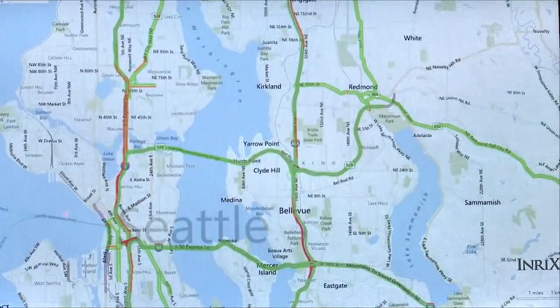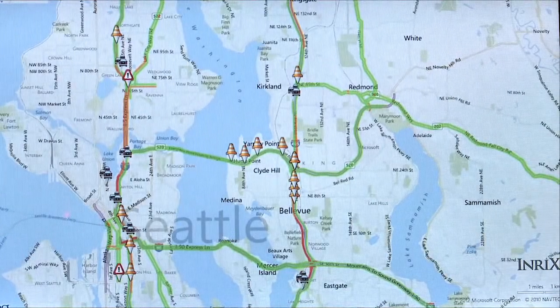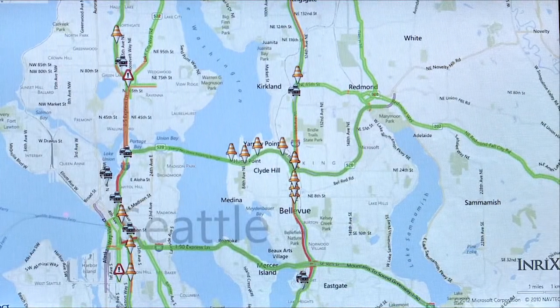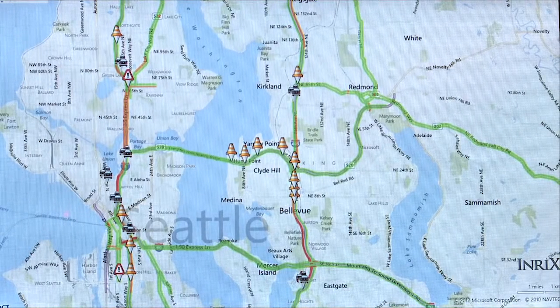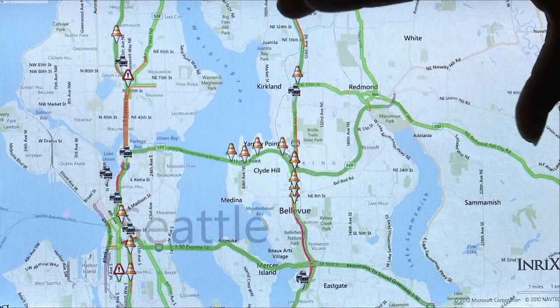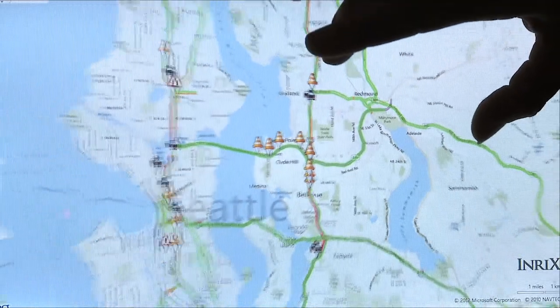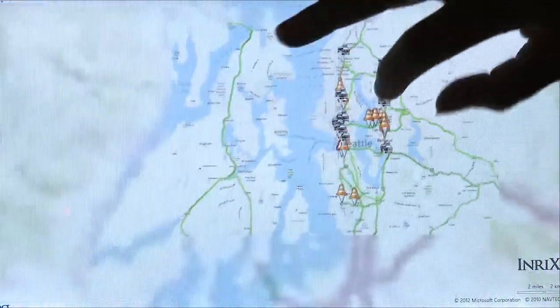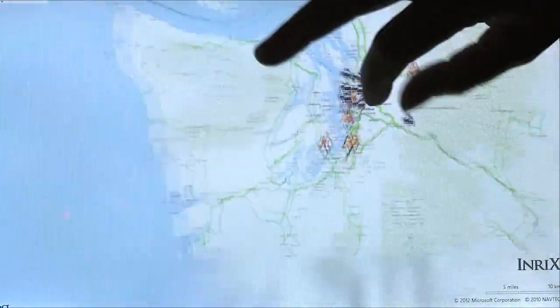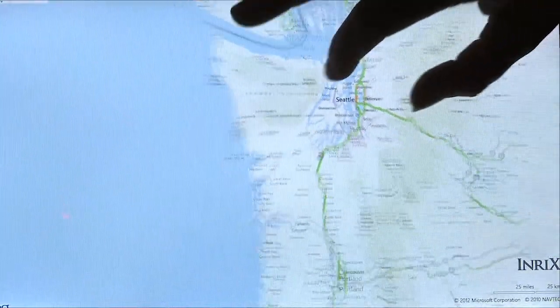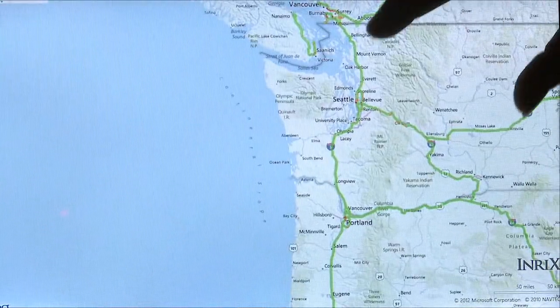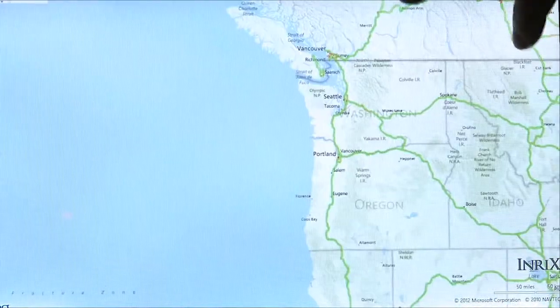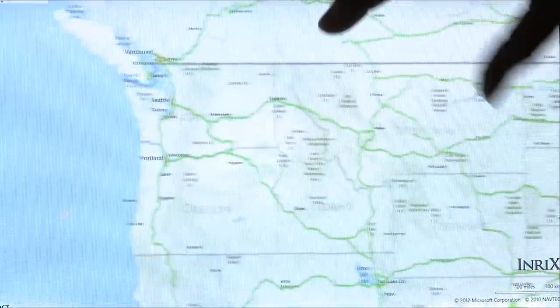What we're going to do here is bring up the INRIX Traffic Application. Because the Windows 8 platform really emphasizes content over Chrome, it really gives us the opportunity to take advantage of the full screen experience. This particular platform and app are optimized for small and large screens alike.